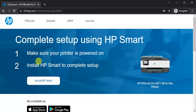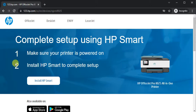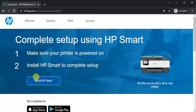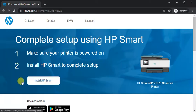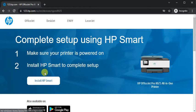After clicking this page will open where you can see complete setup using HP smart. In first step you need to make sure your printer is powered on and in second step we need to install HP smart to complete the setup by clicking here on install HP smart button.